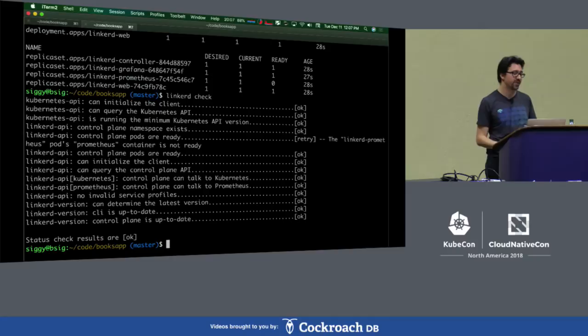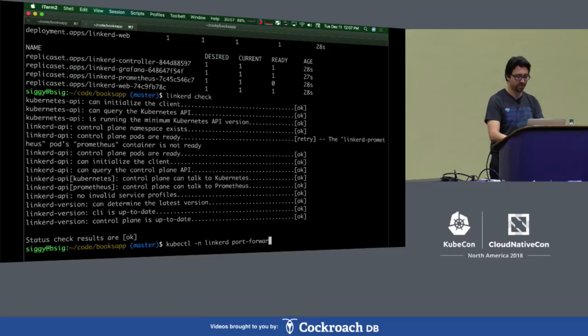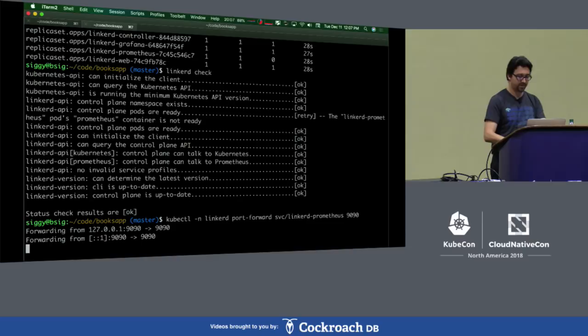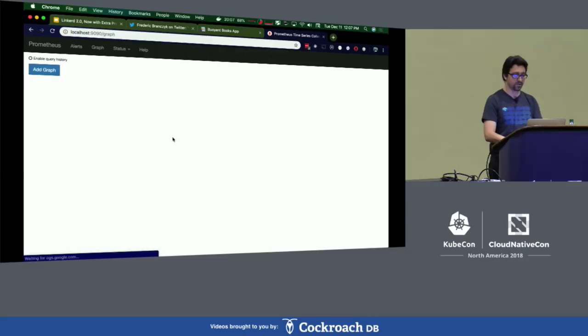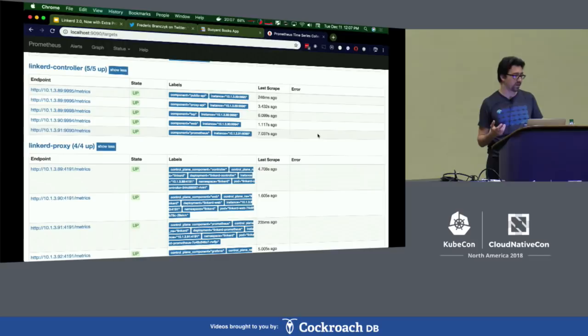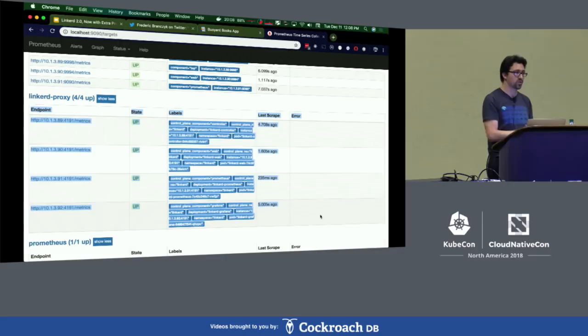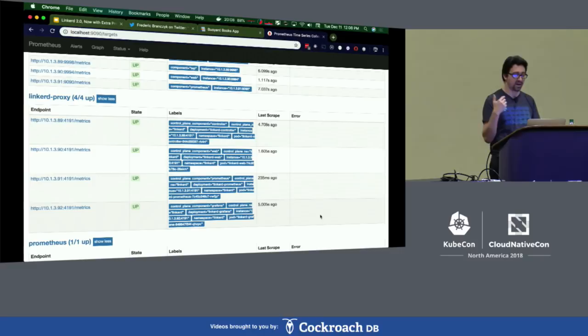Next up, I want to show you the Prometheus that's inside the Linkerd namespace. For those familiar with Prometheus, this should be recognizable. The interesting part is how Prometheus is configured to collect metrics. The two jobs I want to point out are the Linkerd controller — those are our control plane Go components — but more importantly, we're collecting from the Linkerd proxies running inside the control plane. So we use Linkerd in Linkerd. As you start to deploy Linkerd into your apps, that list will grow and you'll see Prometheus start to pick up the proxies running in each of your apps.